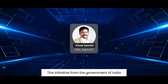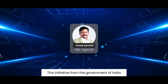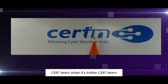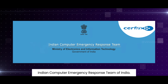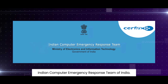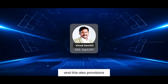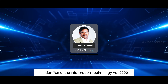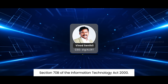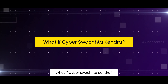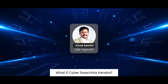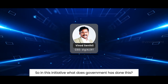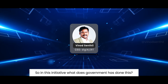That is exactly why this initiative is in place. This initiative from the Government of India is operated by the Indian Computer Emergency Response Team, or CERT-In, and it is provisioned under Section 70B of the Information Technology Act 2000.